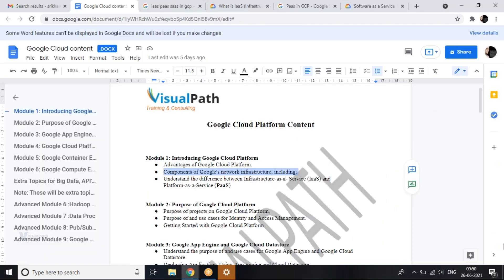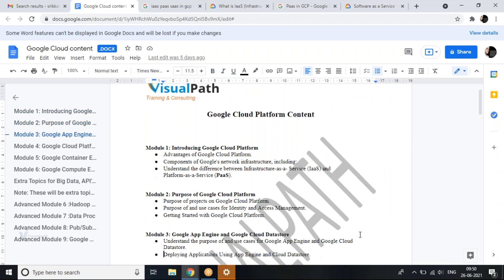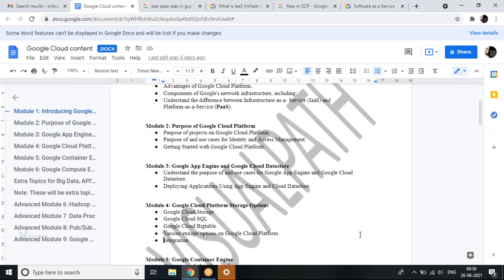A participant mentioned they are from SQL databases and have been working for the last seven years. They asked if the course includes migration from SQL database on-premise to Google Cloud. We won't be setting up an on-premise SQL instance and migrating it, but we can show how to configure Cloud SQL in Google Cloud Platform. If you have an on-premise instance you want to move to cloud, you can try that yourself and I'll be able to guide you through how to do that.